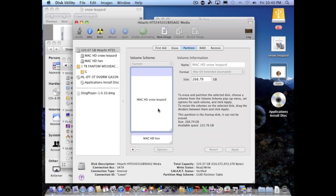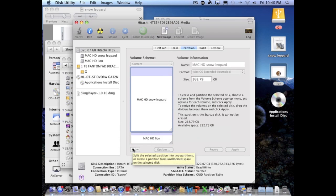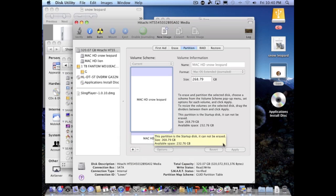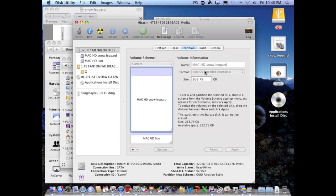So now I have two. Then after you hit the plus sign, you make the two and you hit Apply, and then it will load up. Make sure it's on Mac OS Extended Journaled and name it whatever you want to name each of the drives. I chose Snow Leopard and Lion.